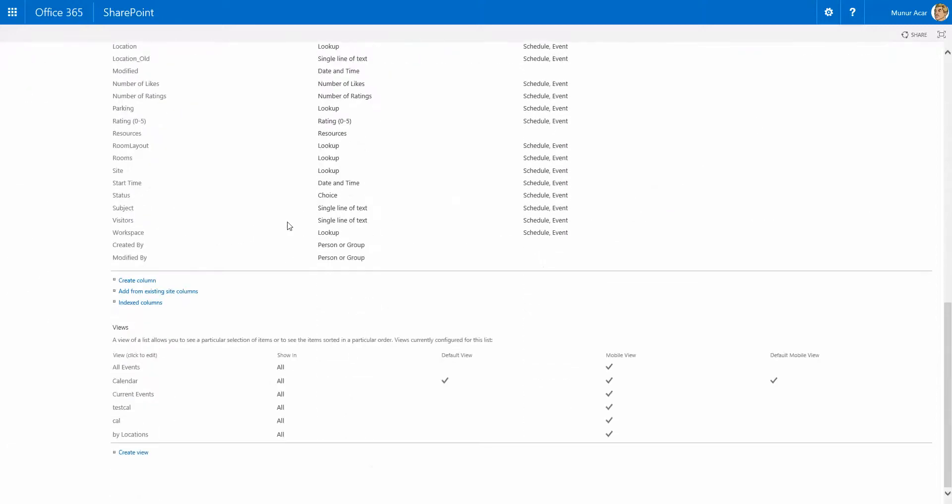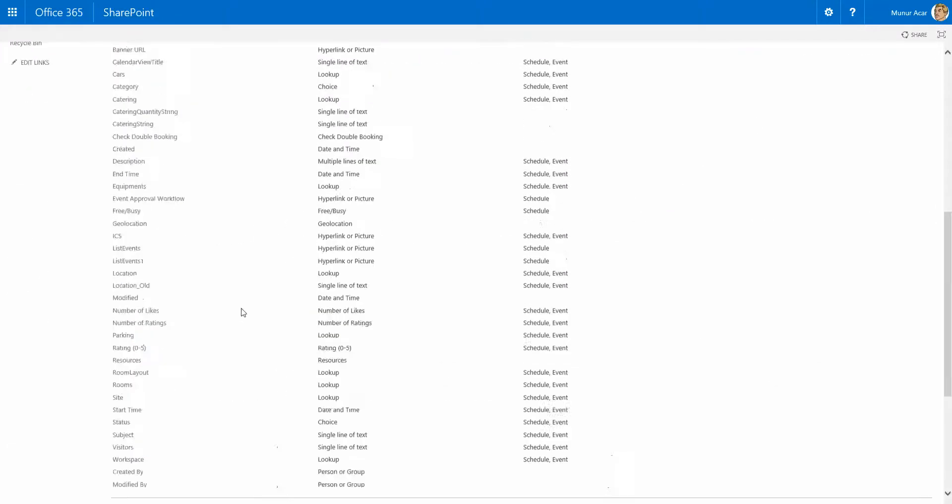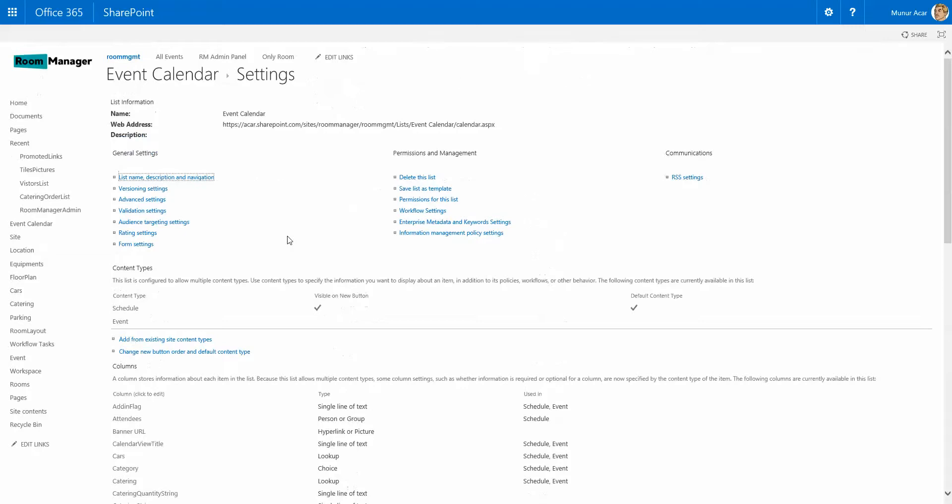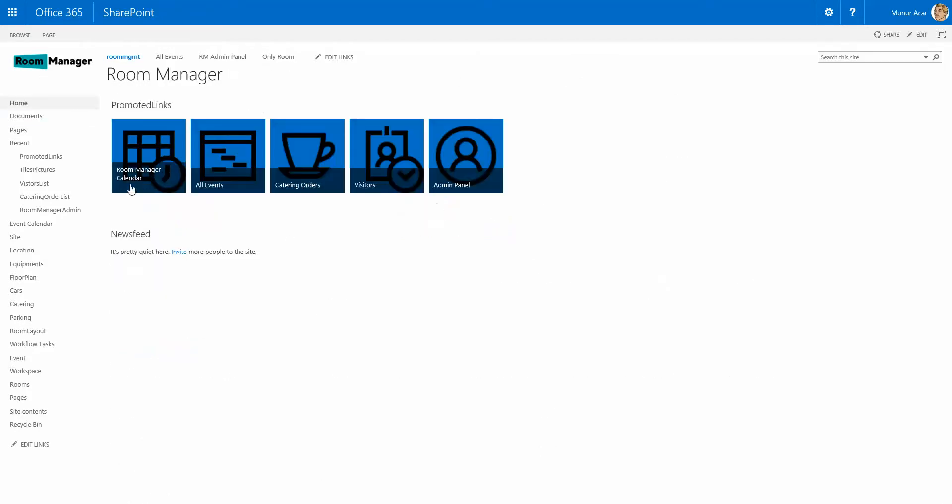There is a lot you can do, create new views or add custom fields if needed. Back to the room manager side, as the event has been approved.